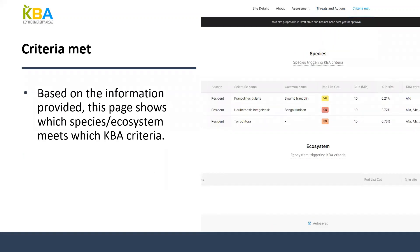In the Criteria Met tab, you see the results of calculations based on the information provided in the Assessment tab. The site and global information are used to calculate which KBA criteria are triggered by which species or ecosystem, dependent on the Nature of Occurrence selection. If there is any discrepancy between what you expect to see and what appears, check that all mandatory fields in the Assessment tab have been filled — if they haven't, calculations will not run and nothing will appear here.